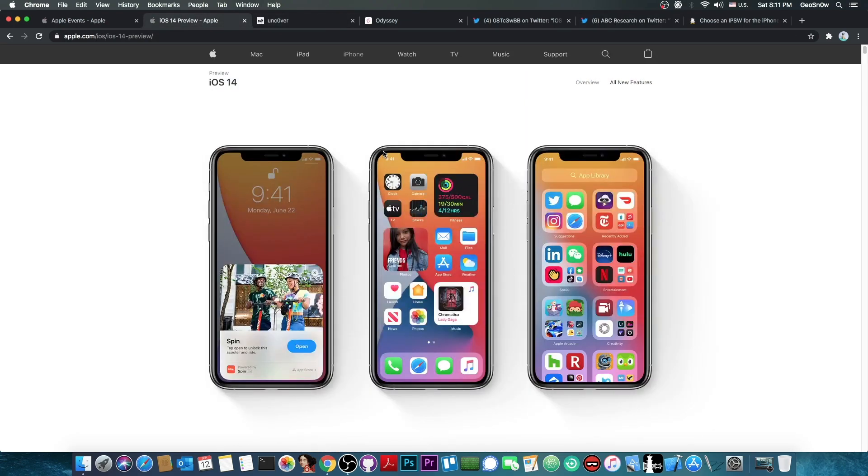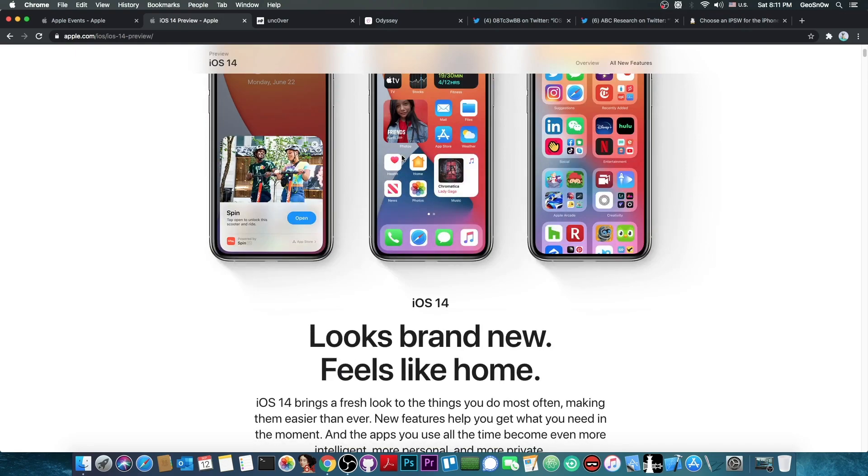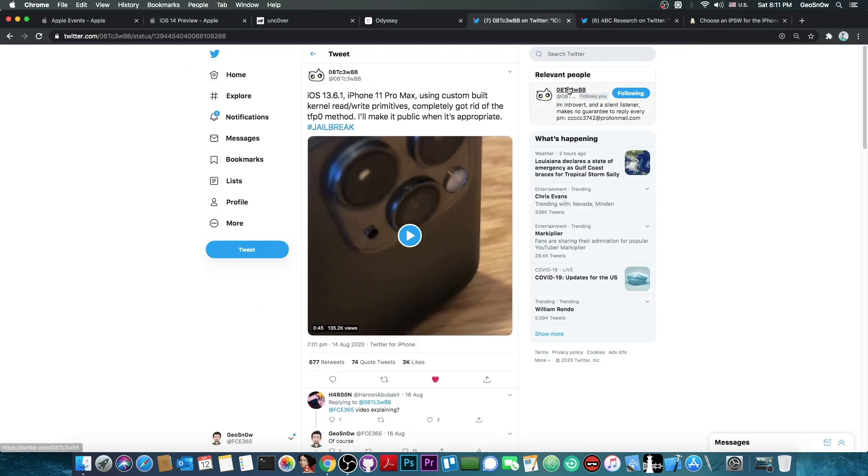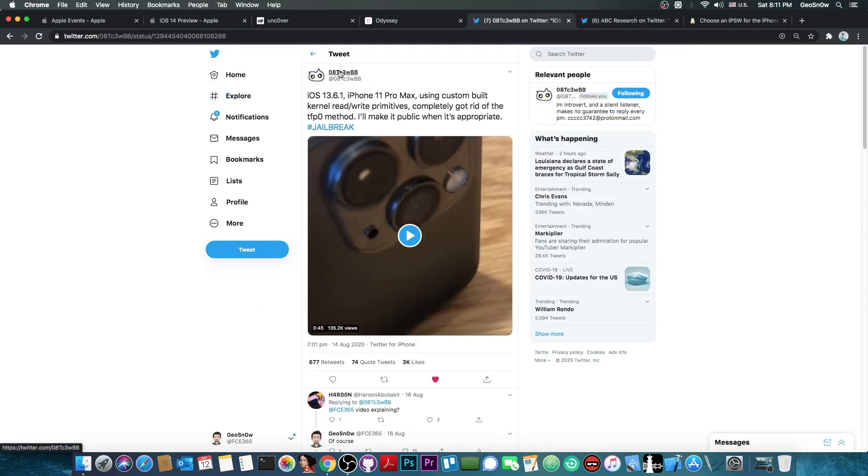Updating to iOS 14 just for that bug and just for the possibility of that bug being released in the future is actually quite a no-no, because we know for sure that there will be a bug released for 13.6.1 by this developer who posted a couple of weeks ago.